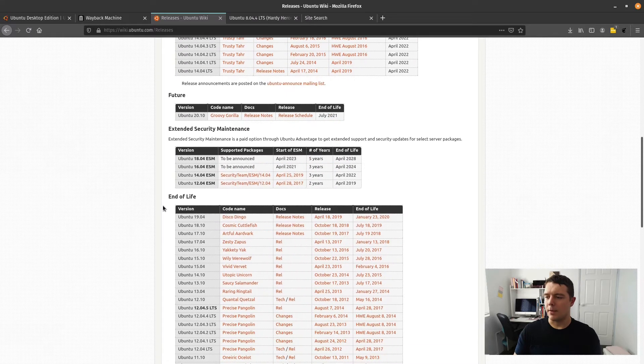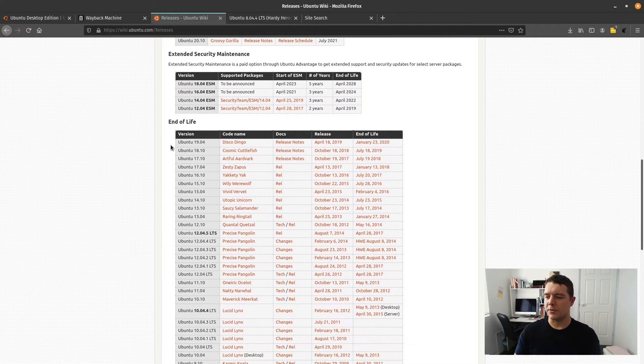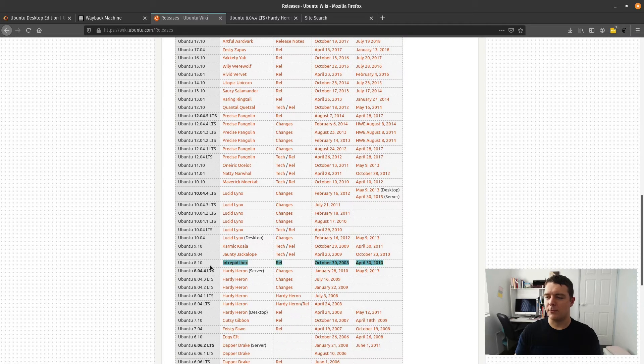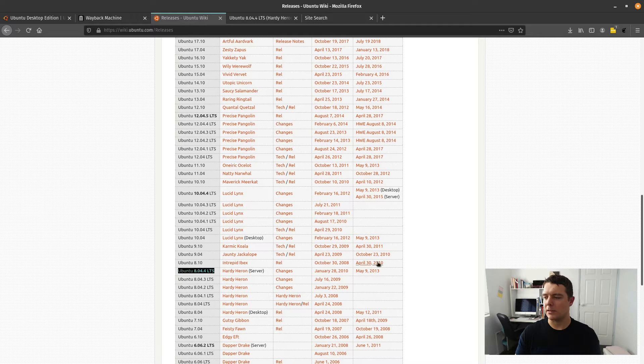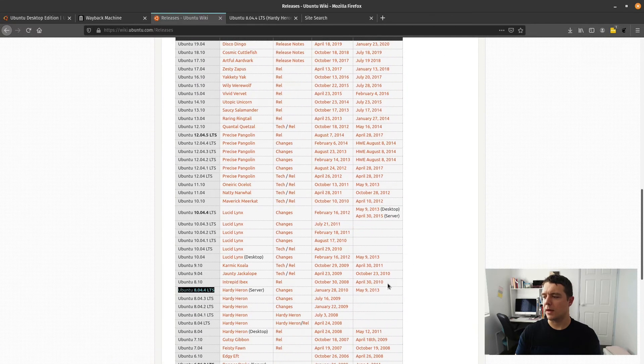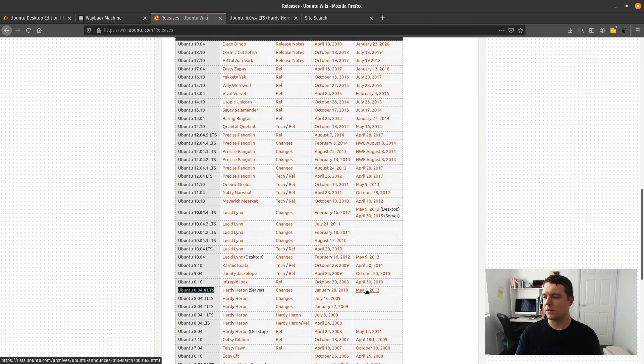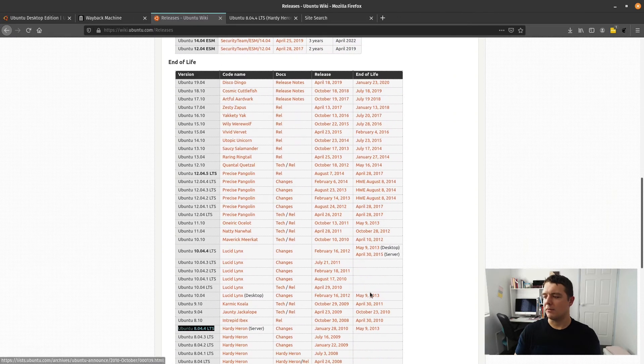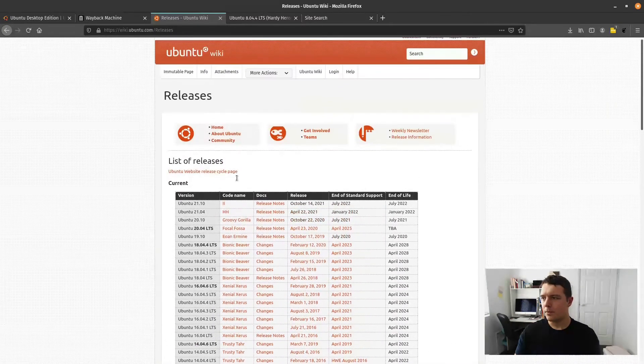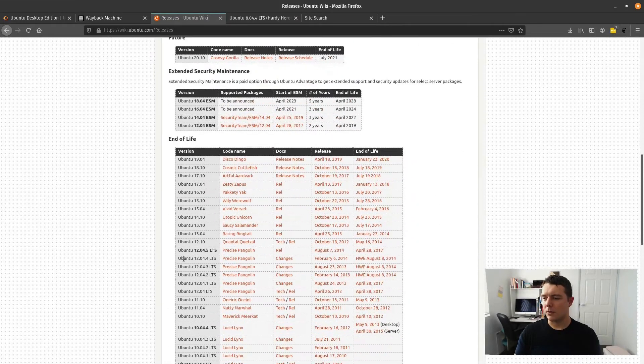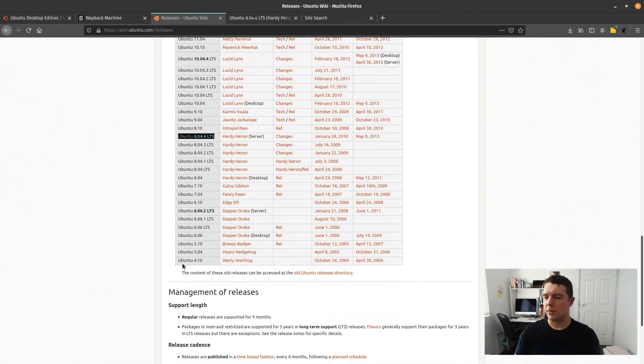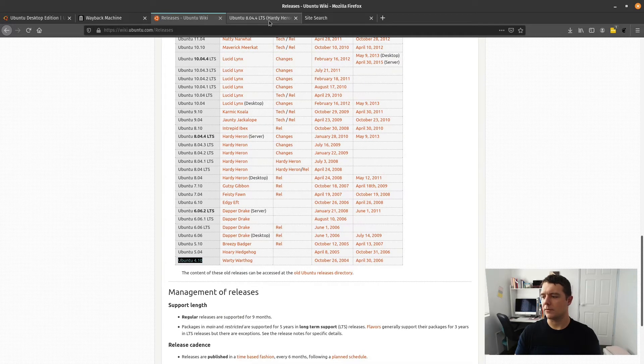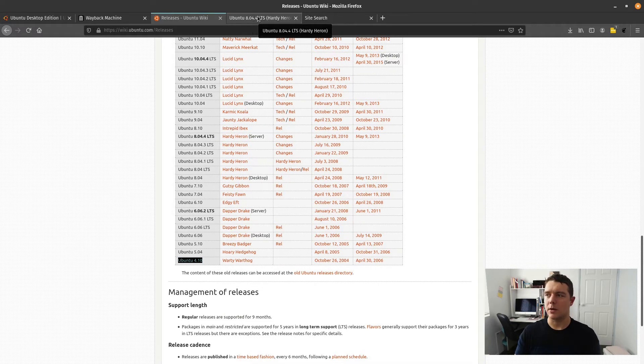Then there's all these operating systems down here which are end of life. 8.04.4 LTS is the one we're testing today. That was from 2010 for its release time and its end of life was 2013. It's a pretty old distro when you consider that Ubuntu started at 4.10, at least as far as their archive on the wiki goes here.